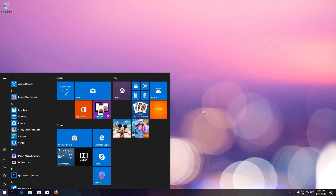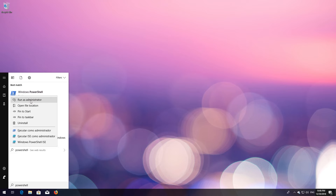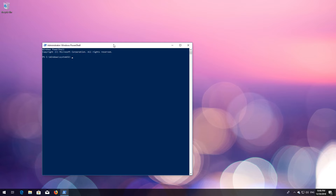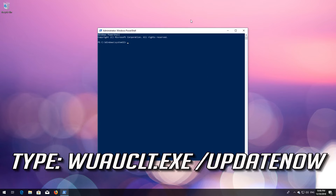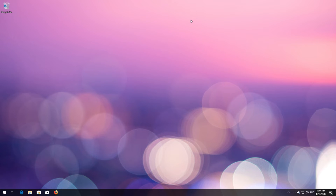Now open Start and type PowerShell. Right-click PowerShell and select Run as Administrator. Press Yes. Type `wuauclt.exe /updatenow` and press Enter. Type `exit` and press Enter. Now restart.